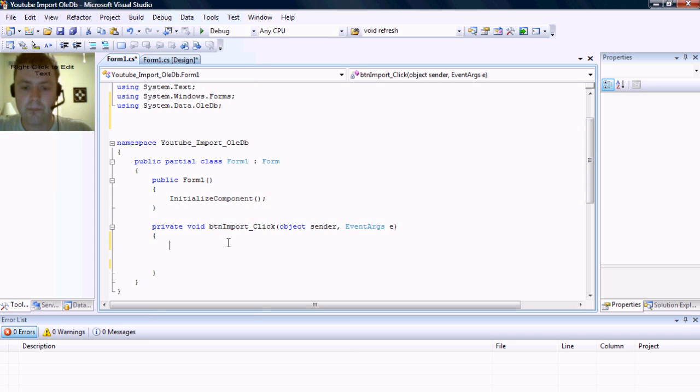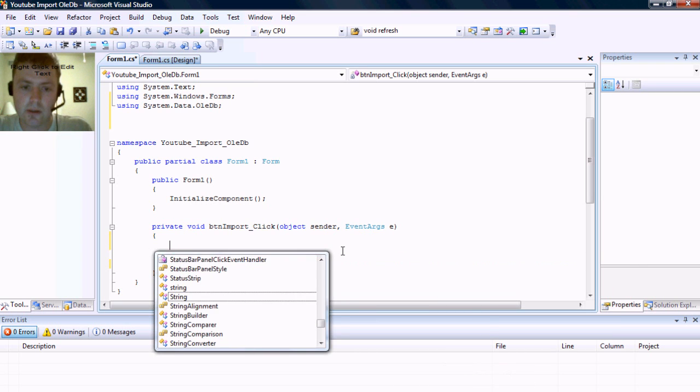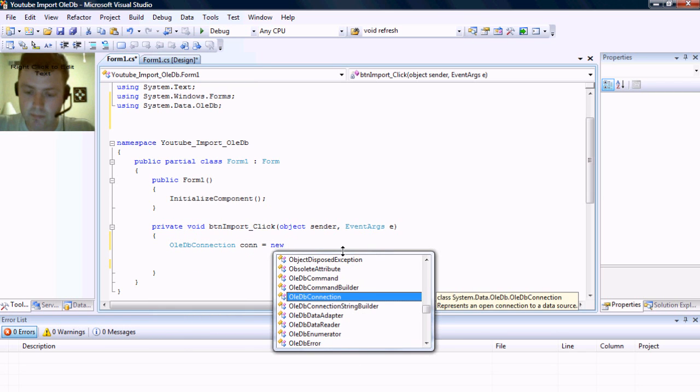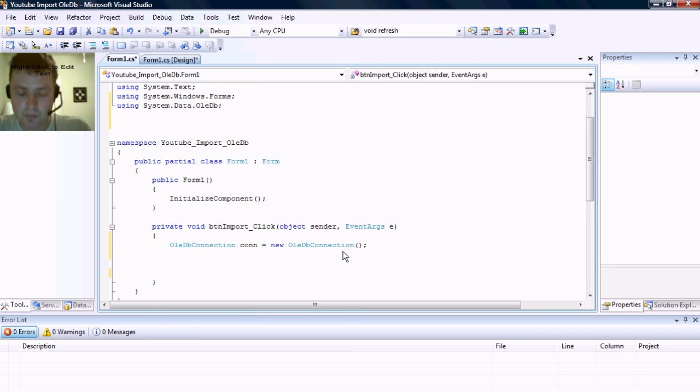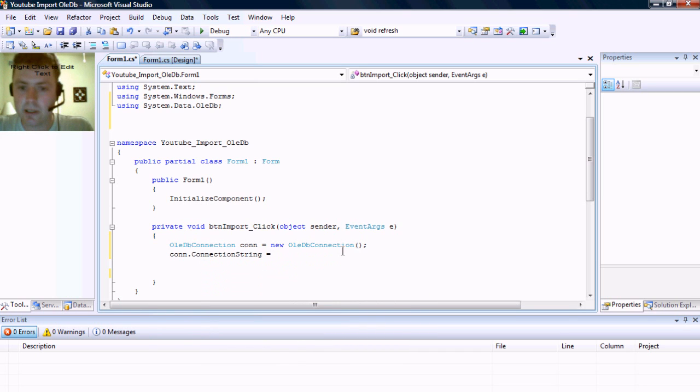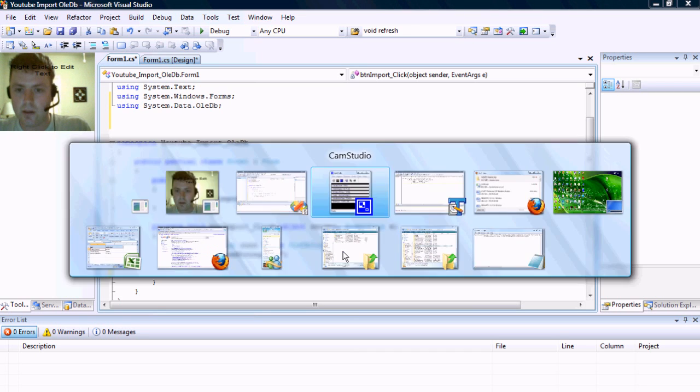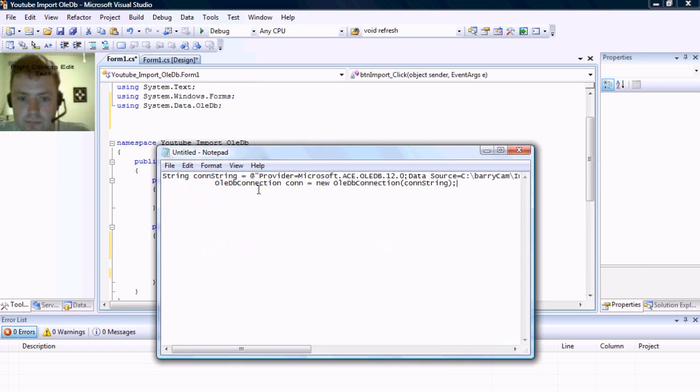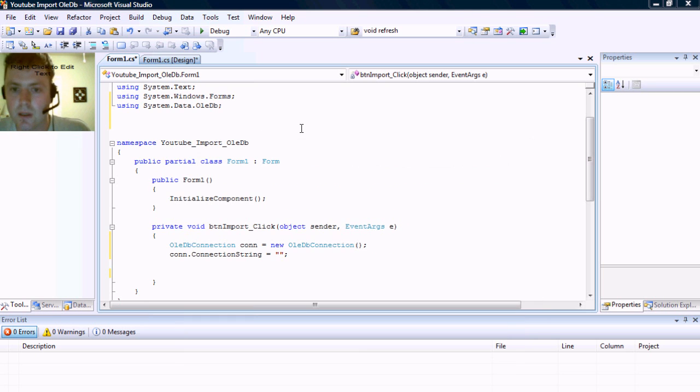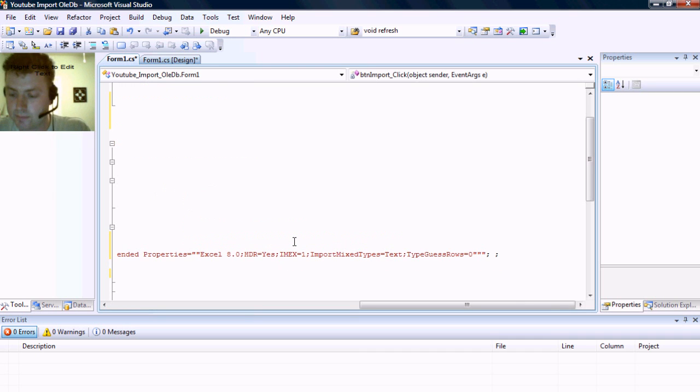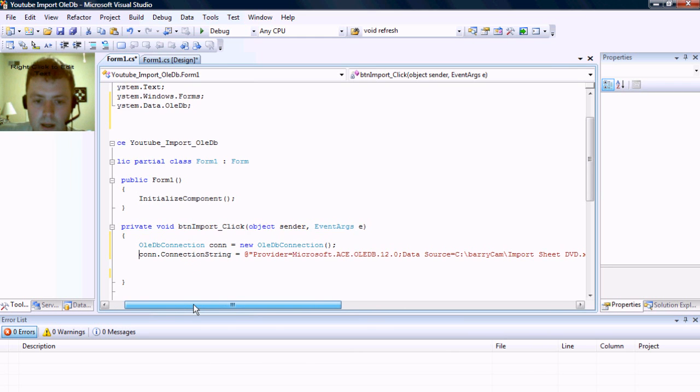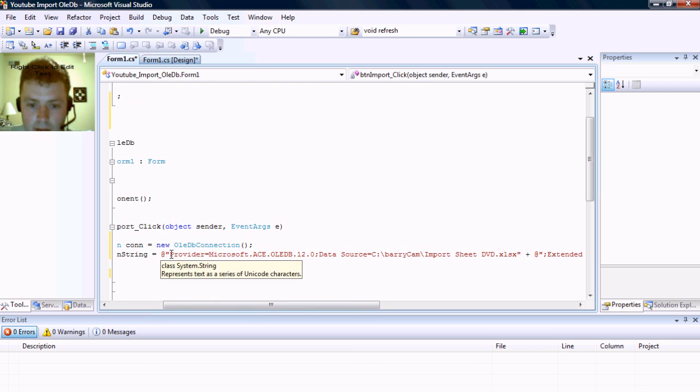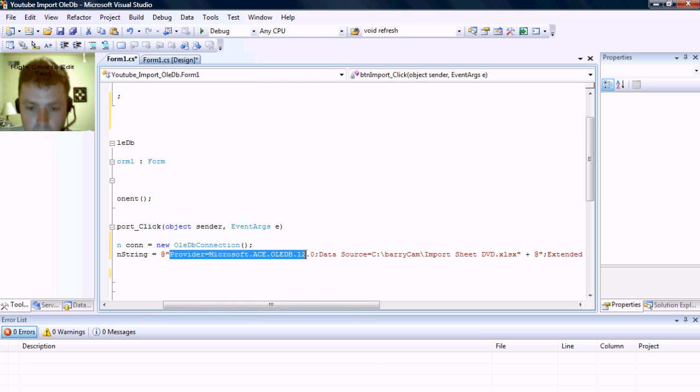Now, the very first thing we need to do is make the connection object and the connection string. I'm going to have a little cheat sheet just so you don't have to watch me write it out. Okay, here is our connection string.